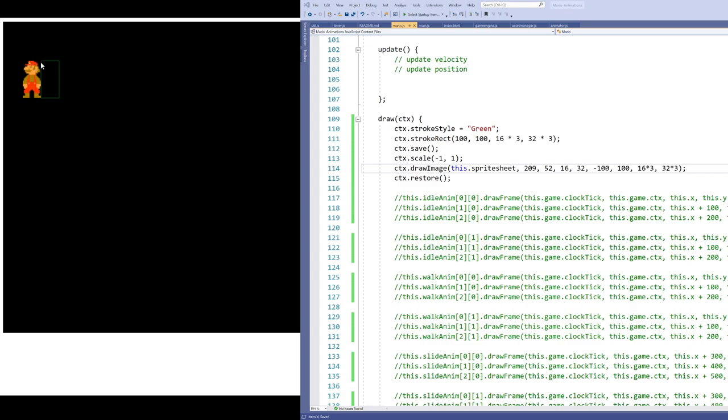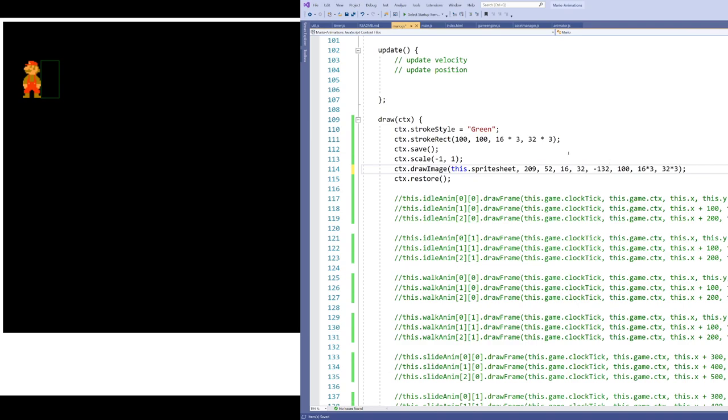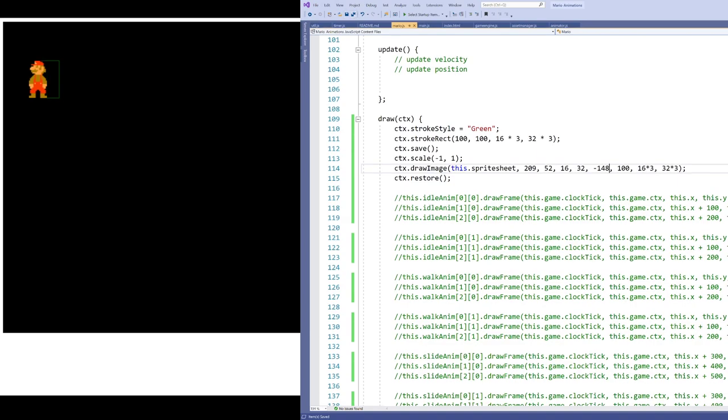So even though we started the green rectangle at point 100, 100, and we started the drawing of Mario also at that point 100, 100 on the flipped canvas, because we're drawing one to the right and one to the left, we don't end up getting them overlapping. So what we actually need to do is offset that now and instead try and draw from this corner instead of this corner. And that's going to be at position minus 132, which is the width of Mario. But I need to be careful here because so it's actually 48 what I should do there instead. And boom, now we've got Mario right inside that square where we want him to be.